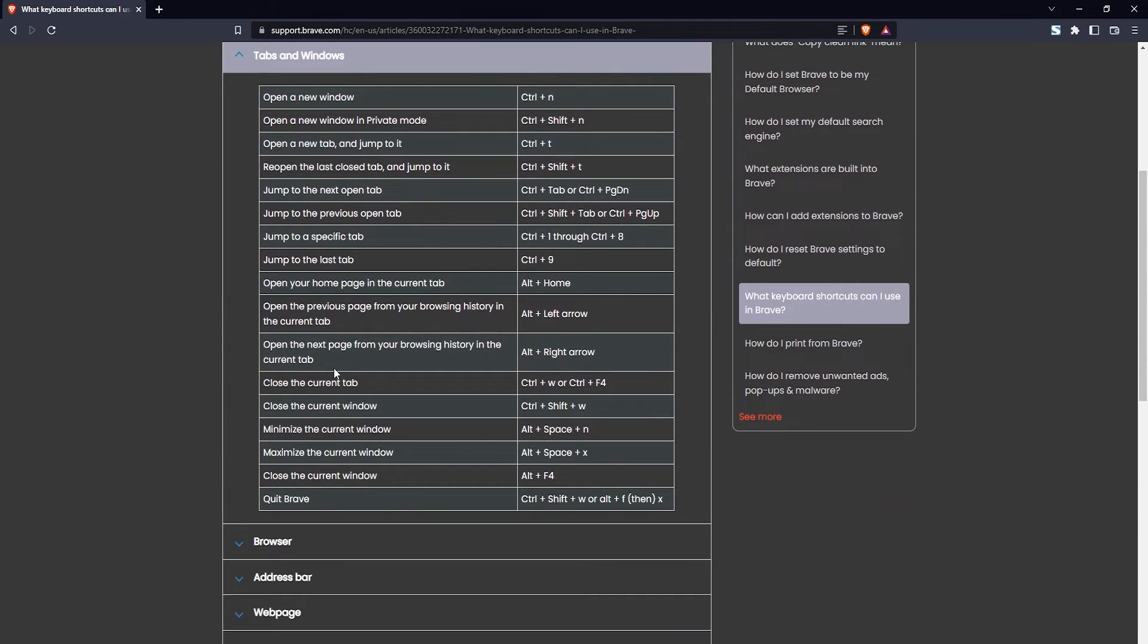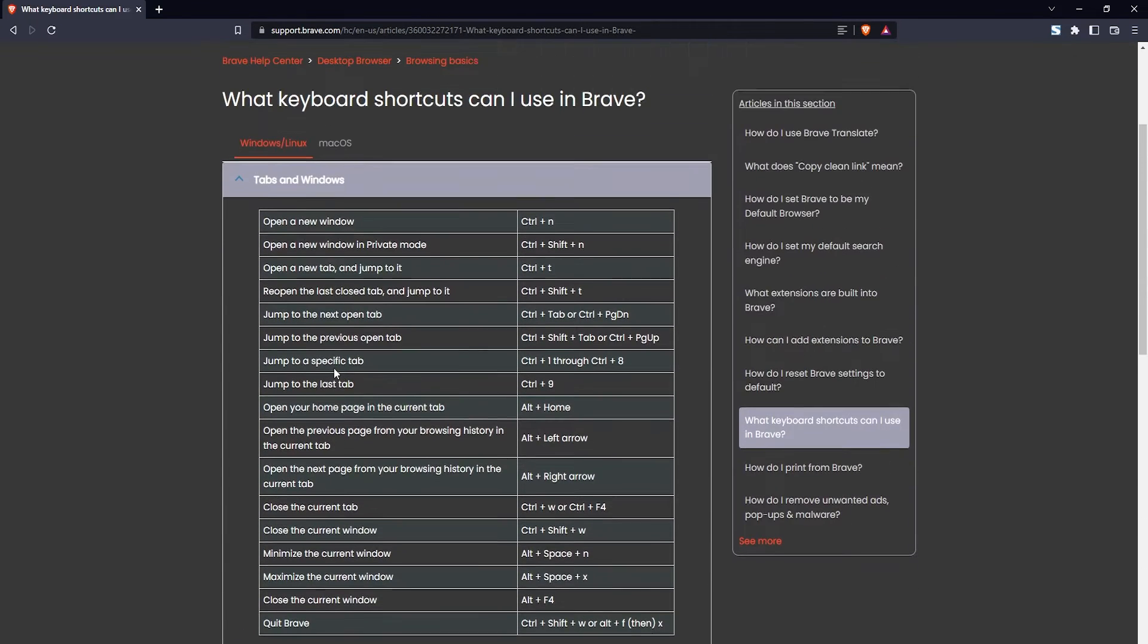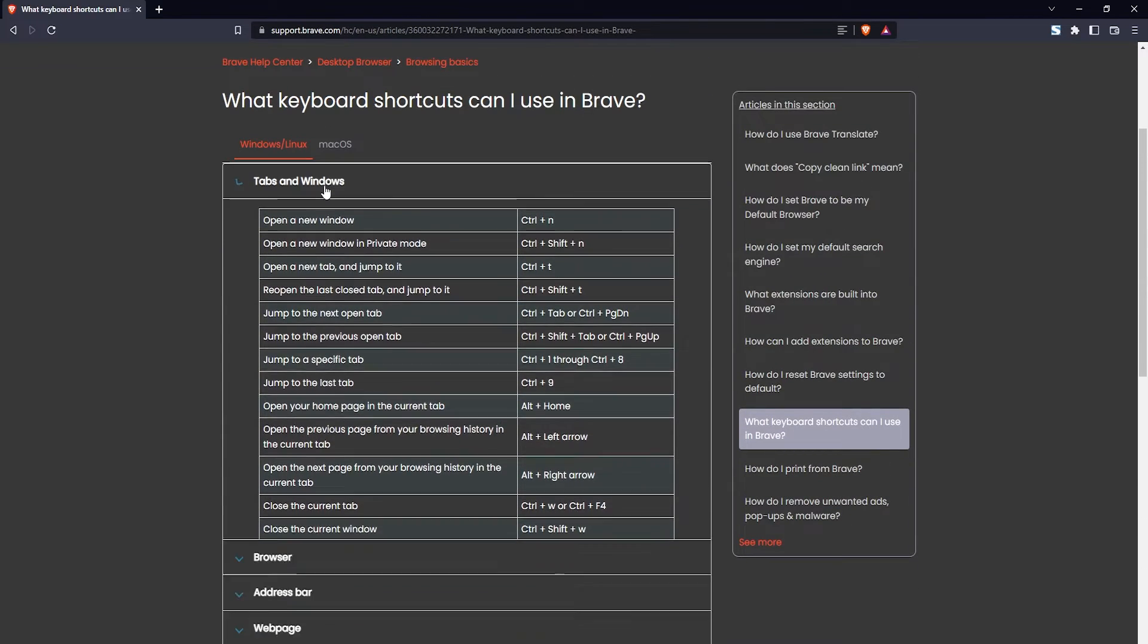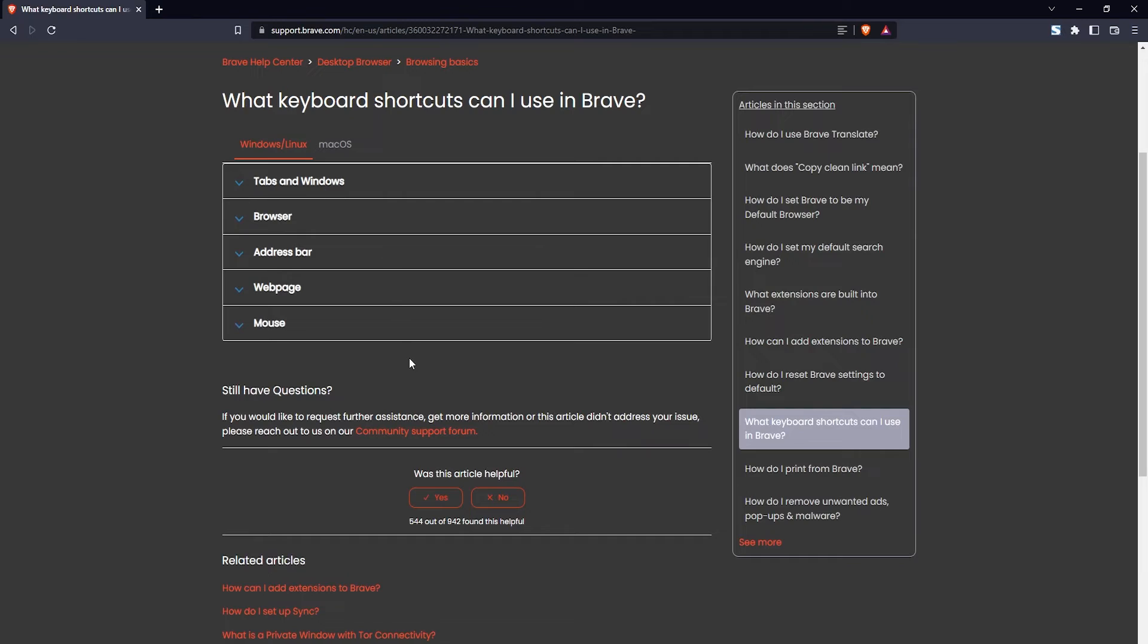That's how you do it for the browser itself—that's how you look up the keyboard shortcuts. Now if you want to look up the keyboard shortcuts for the extensions that you have installed on the Brave browser,